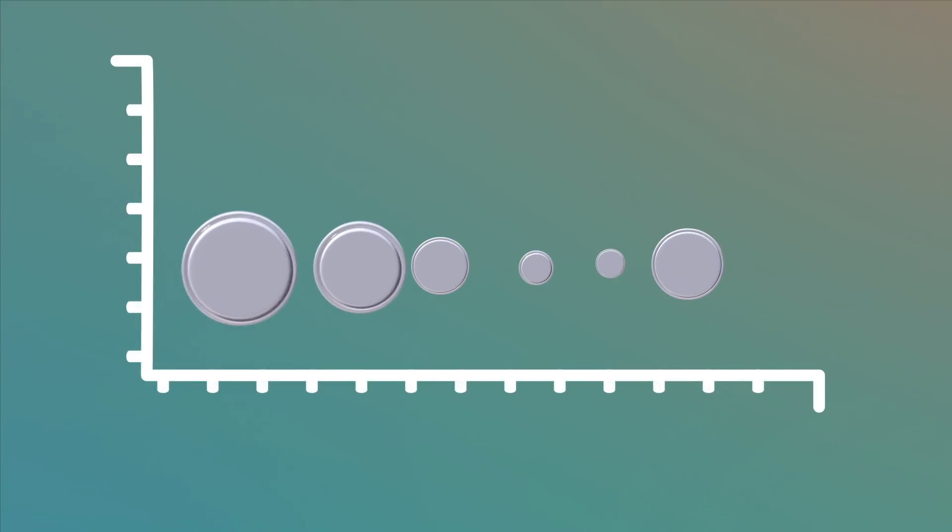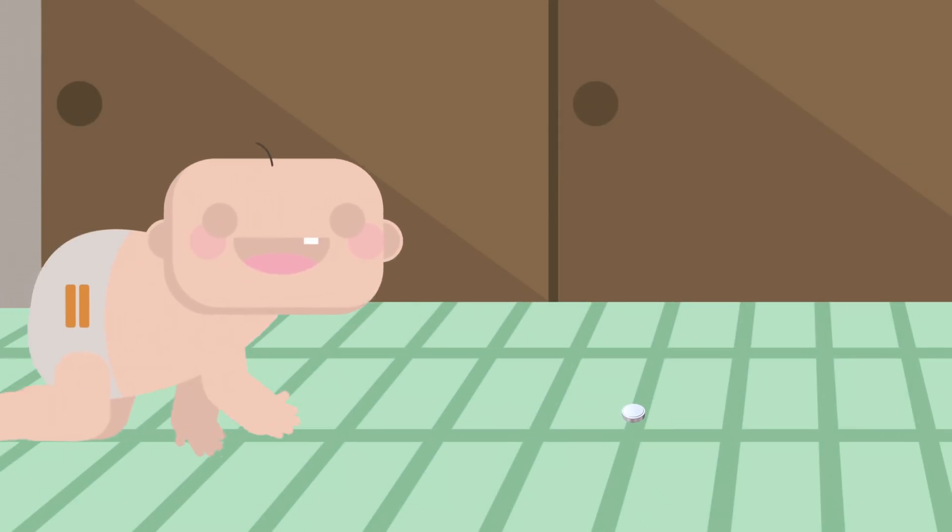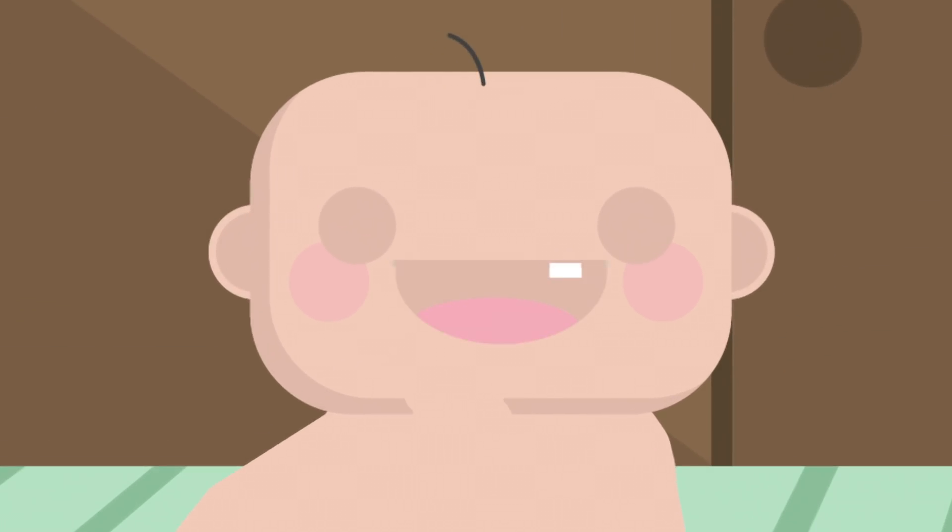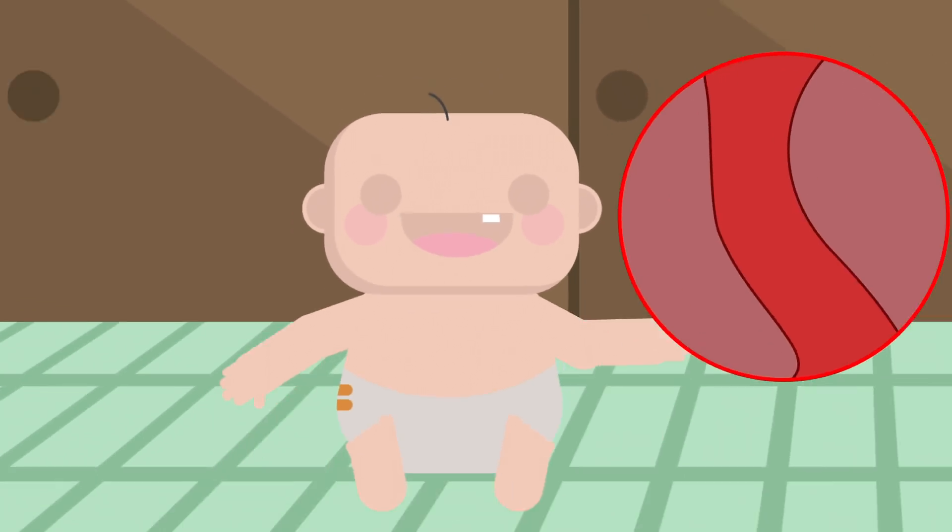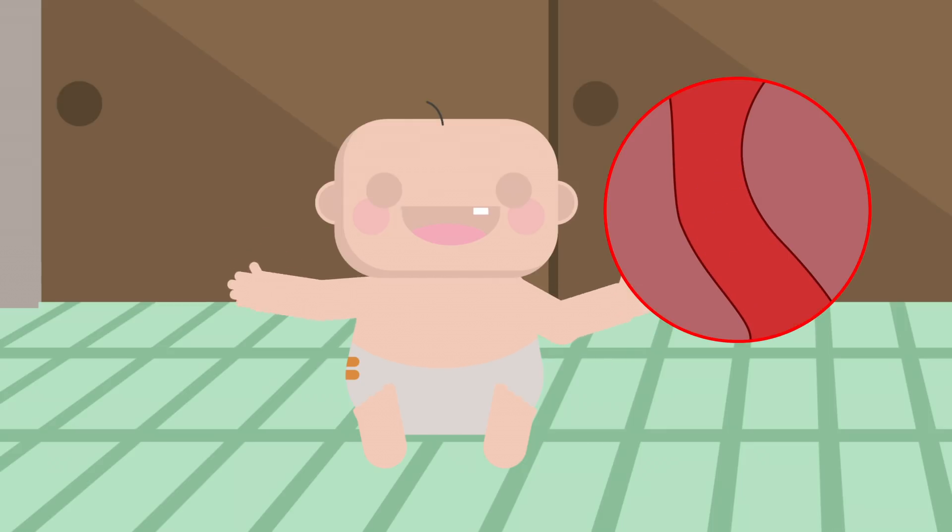These batteries have the shape of a button or coin and are available in different sizes. Since these batteries are very small, there is a risk that they are unintentionally ingested by children. In most cases these will pass through the body naturally without causing any harm.